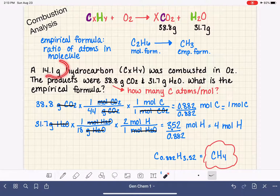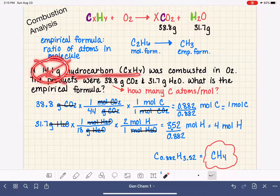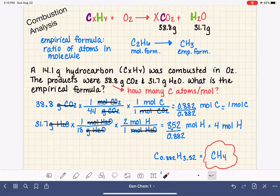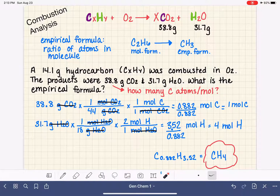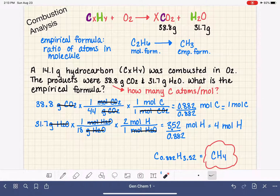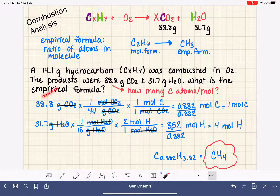Notice that the 14.1 grams of sample — we never used that information at all. It was just more information than we needed to solve this problem. In the next video, I'm going to do a similar hydrocarbon problem, except that one will have us calculating the molecular formula instead of the empirical formula.